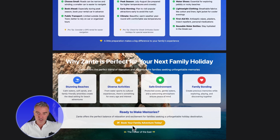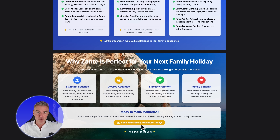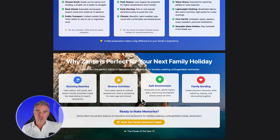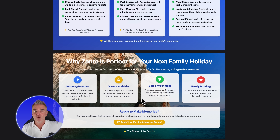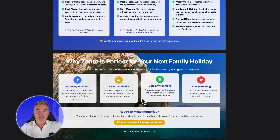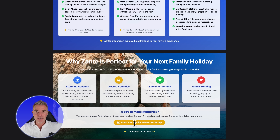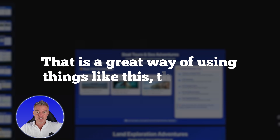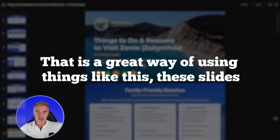It's even got a call to action at the end — 'Book your family adventure now.' Now, if you're a travel agent, how good would it be to use something like this as a lead magnet — enter your name and email to get our full travel guide presentation on visiting Zante — and at the end it links to their booking page. That is a great way of using slides like these.